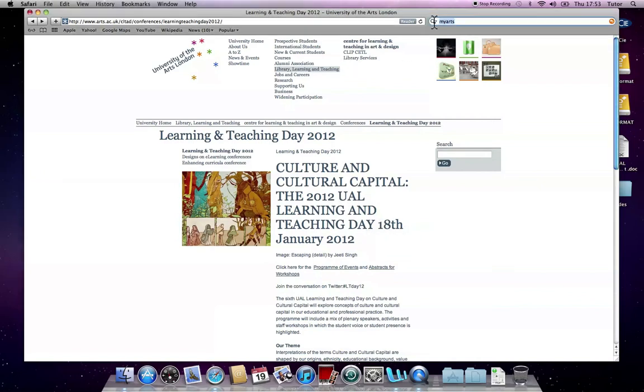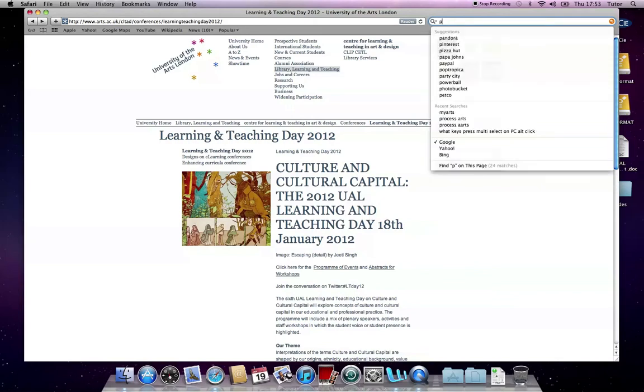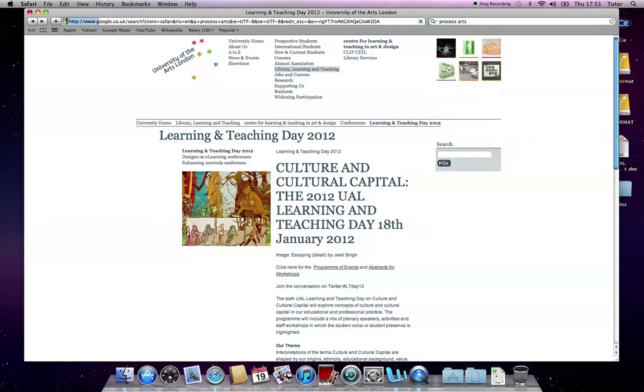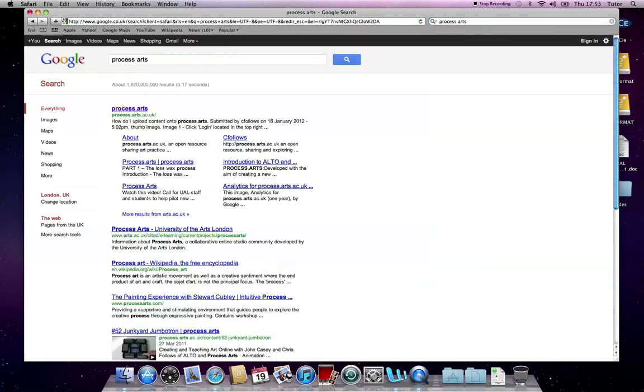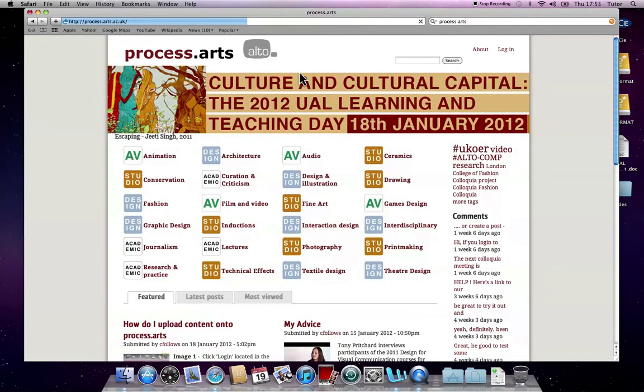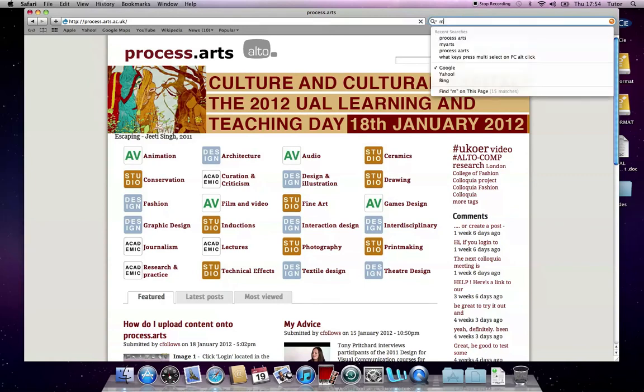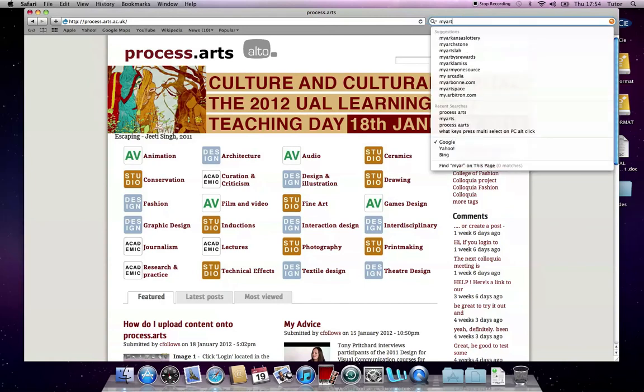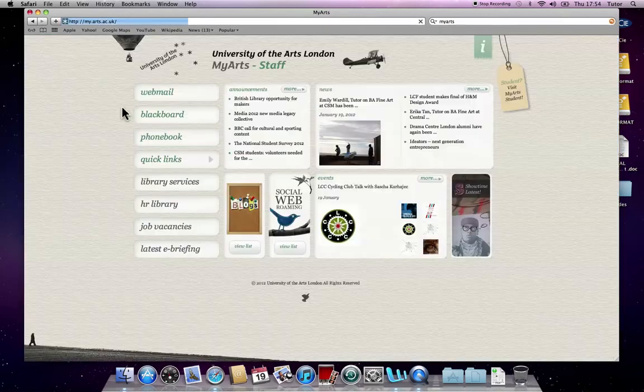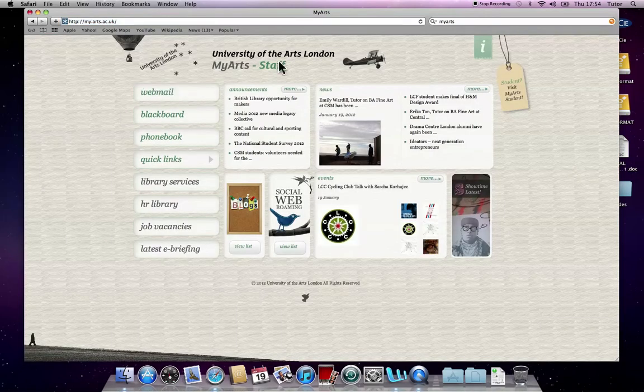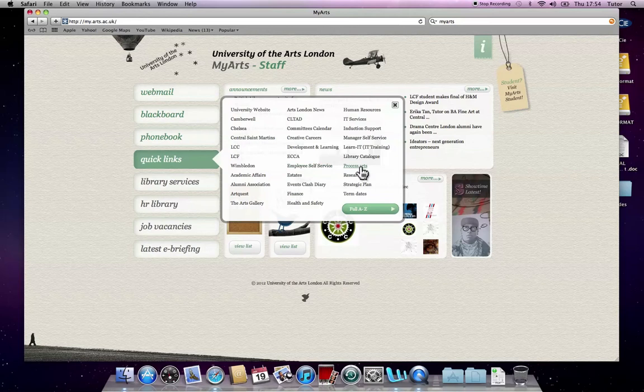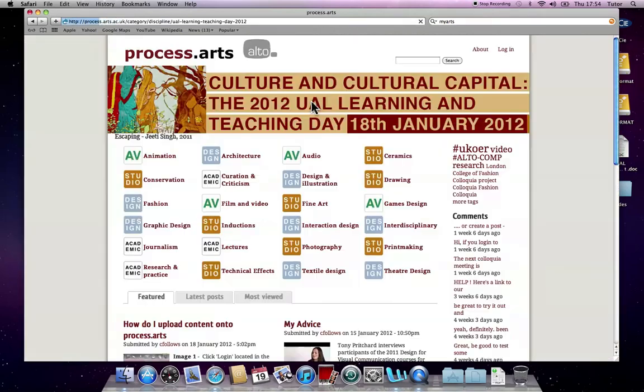The first thing you need to do is find ProcessArts. There's a few ways of doing that. The easiest way is to Google it. I'll do a search and it should come up top. So this is ProcessArts. There's another way of getting there, and that's via the MyArts Portal page. From the Staff Portal page, if you go to Quick Links, it's in ProcessArts there.